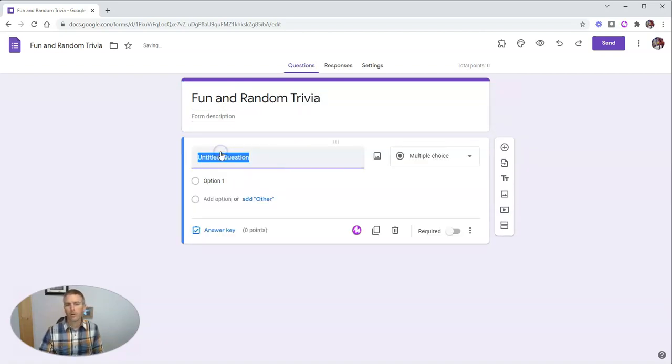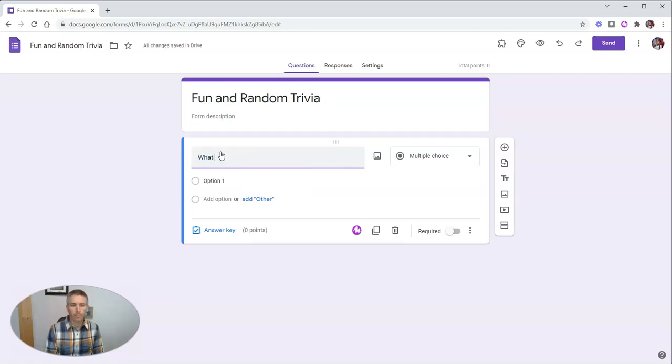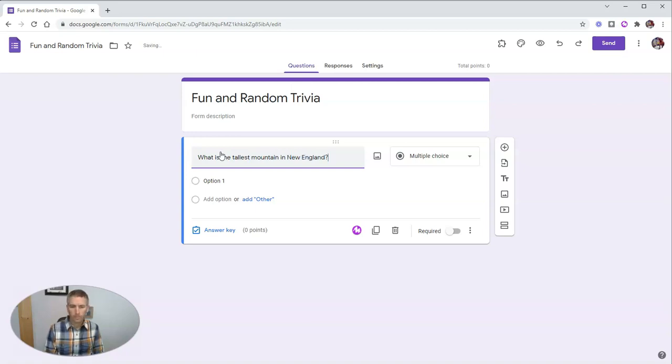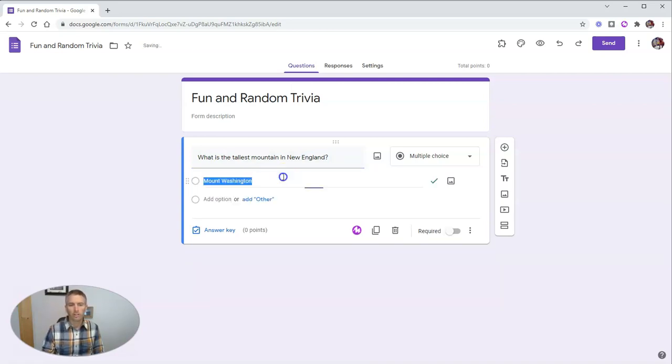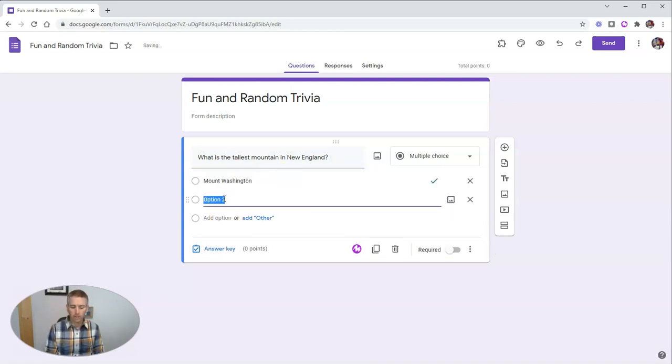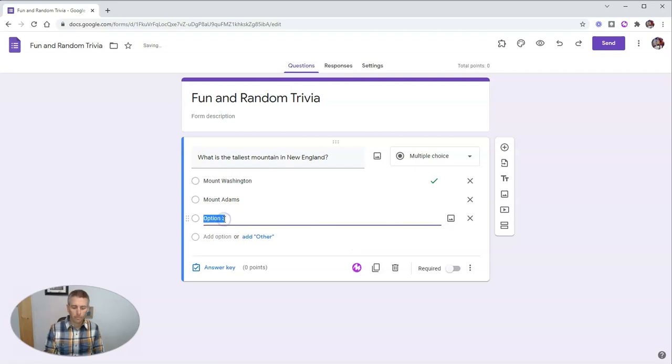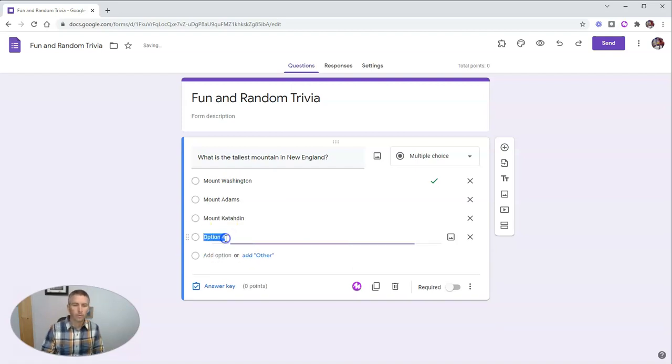And let's just put in one question for it now and say, what is the tallest mountain in New England? And let's take a look here. And you can see there's a correct answer. But let's also do Mount Adams and Mount Katahdin and Mount Jefferson.